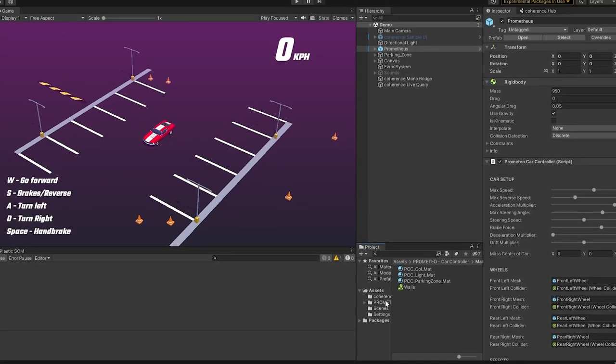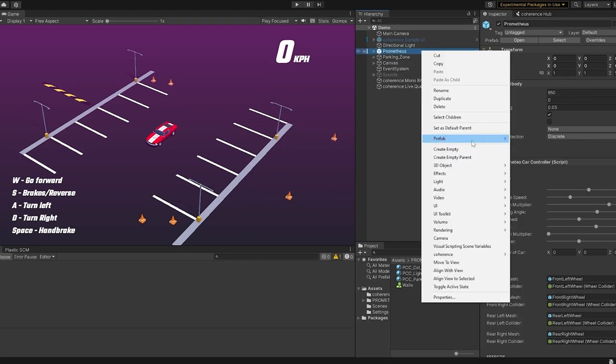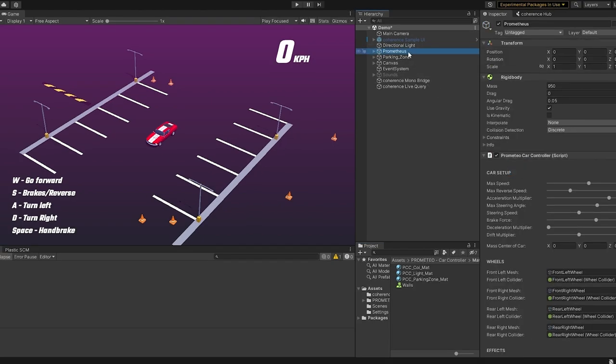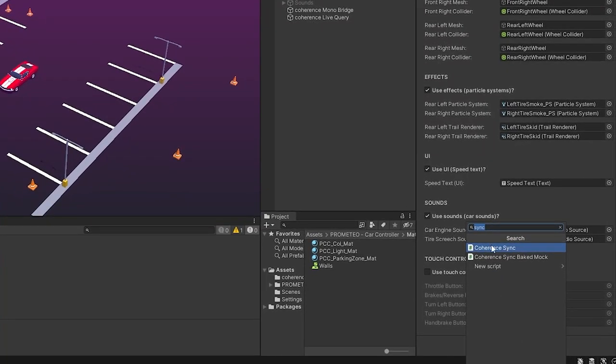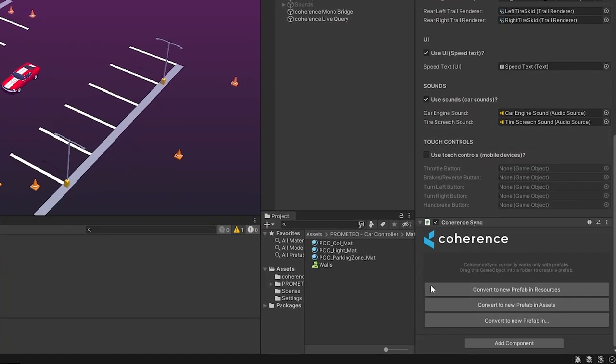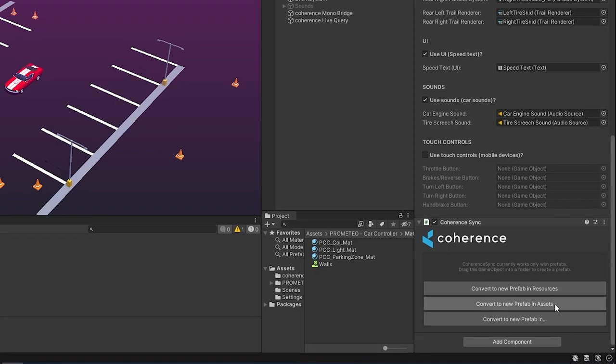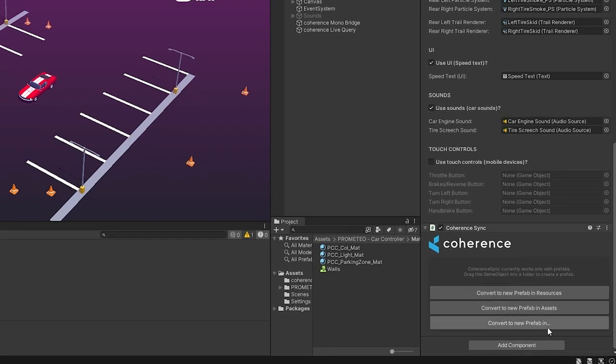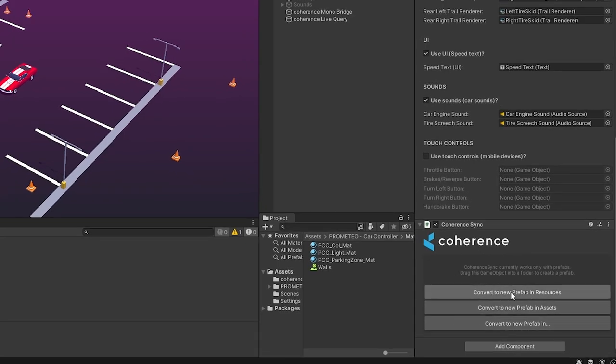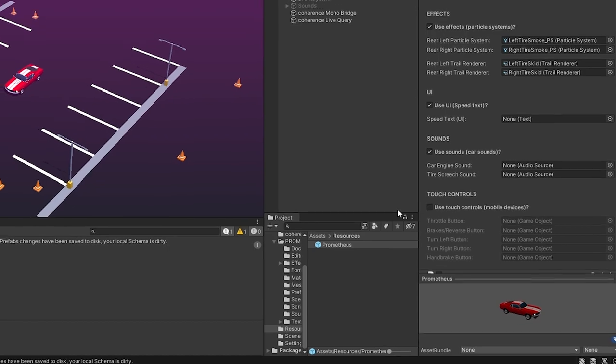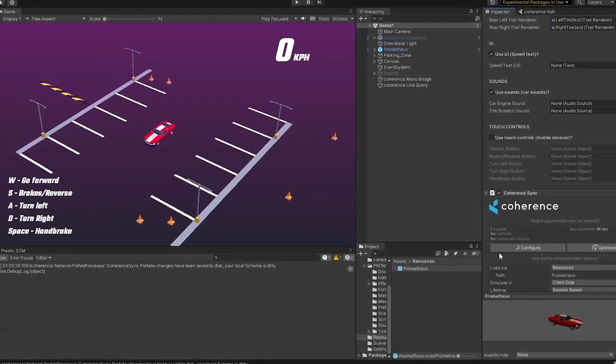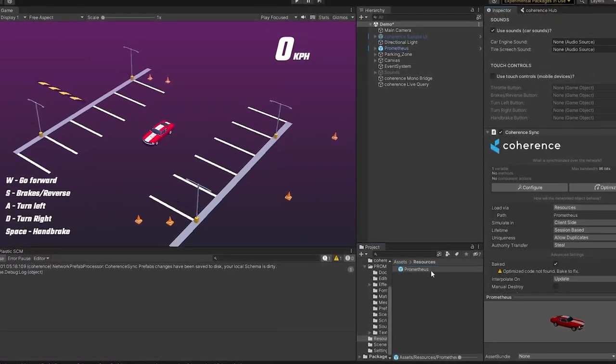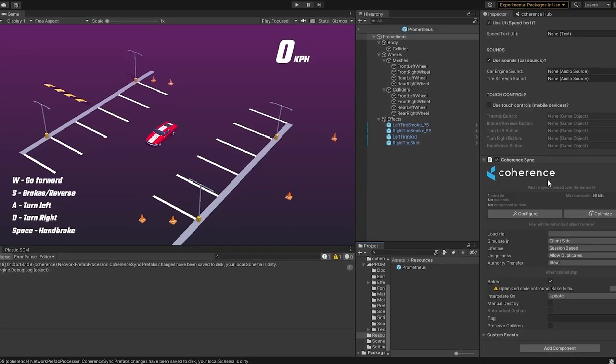Now, the next thing that we have to do is we need to set up this player object or the car in this case for multiplayer. So, first off, let me just unpack it from its existing prefab. Because I want to make a new prefab. Now, what you need to do here is you need to add the Coherence Sync component. And as you can see, as we do that, it will say that we have the ability to convert to a new prefab in Resources or a new prefab in Assets or convert to a new prefab in something Custom. Now, I'm going to add it to a new prefab in Resources since that works really well with Coherence. This is what I just recommend for an easy setup. Now, you can see it's in the Resources folder. Now, every time that we make changes to this car, especially networking-wise, it's really important that we do it from this main prefab and not out here in the scene.